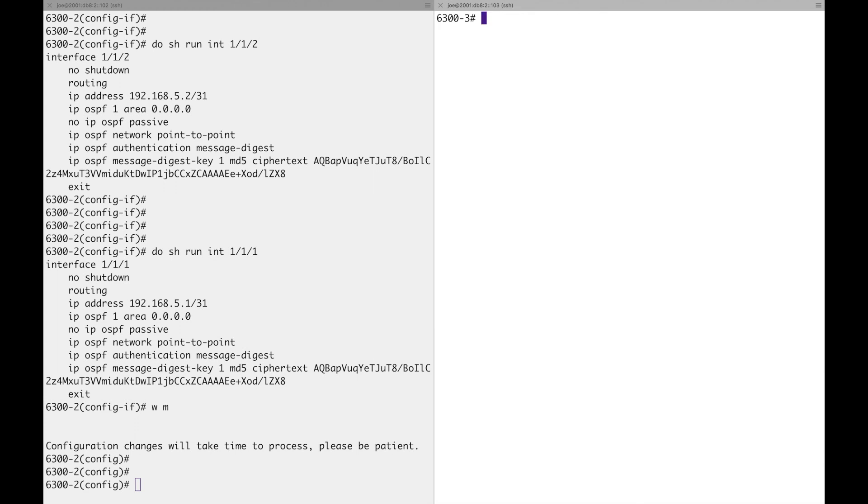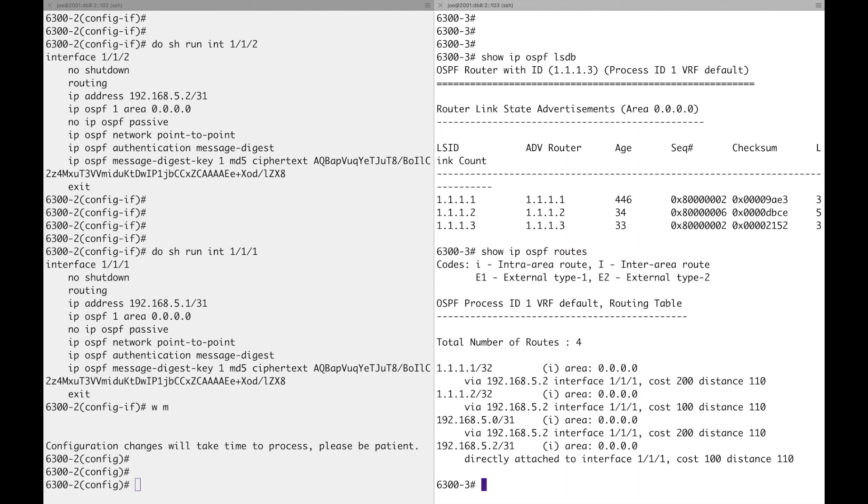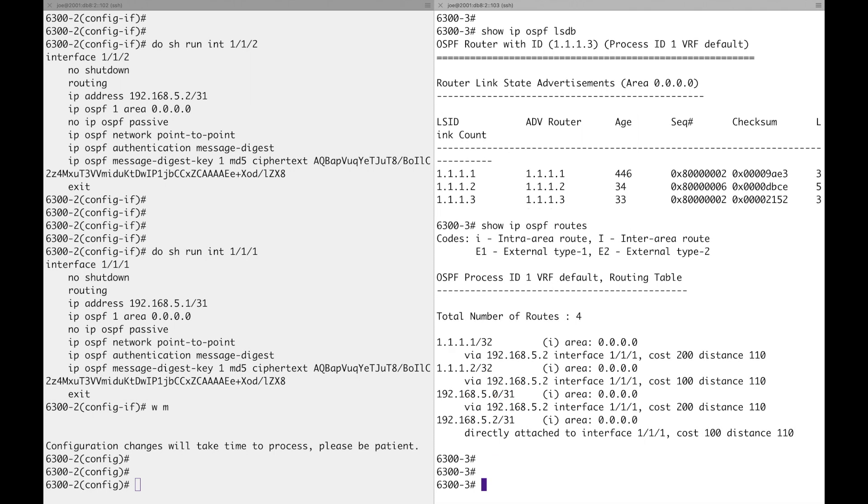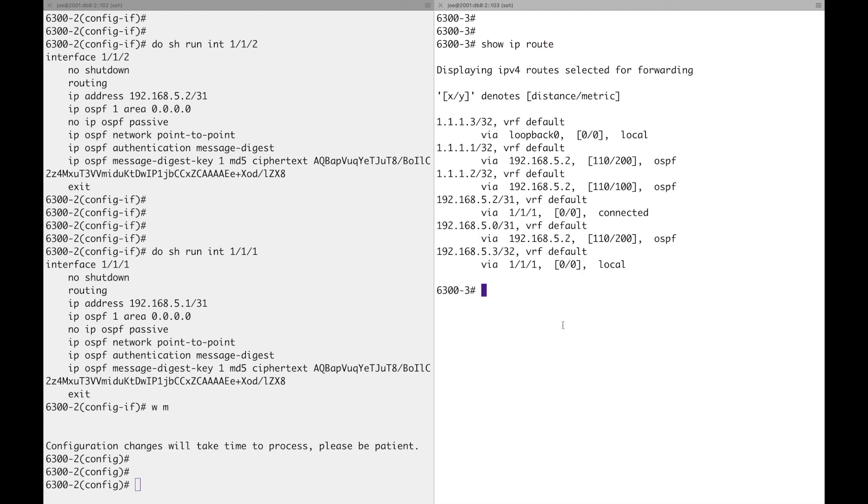Now let's have a look at the various show commands. LSDB, and we've got the three type ones. Show IP OSPF route. Nice. So we've got dash one's loopback there. Good. And we've got that interconnect, the indirect subnet there, learnt via OSPF. Let's look at the routing table. So we should have, yeah, so that's that interconnect and there's the two loopbacks.